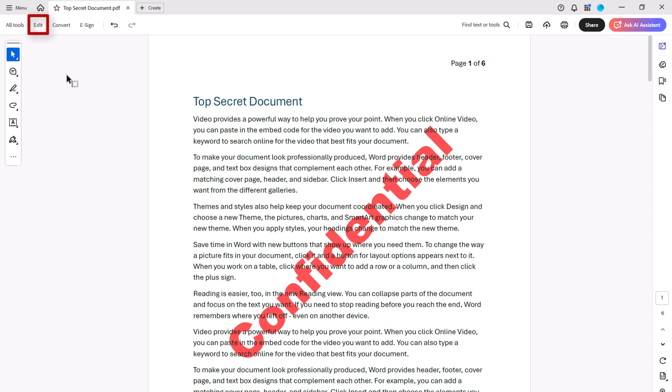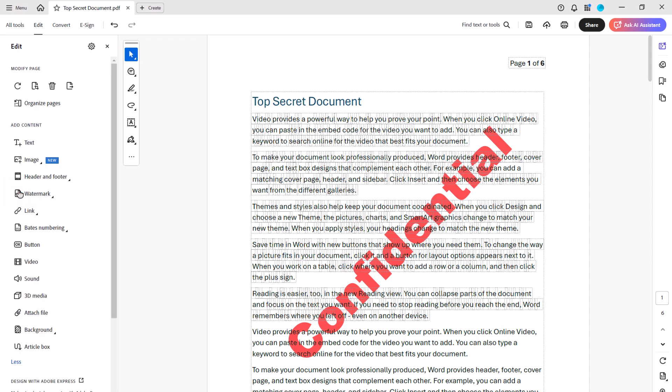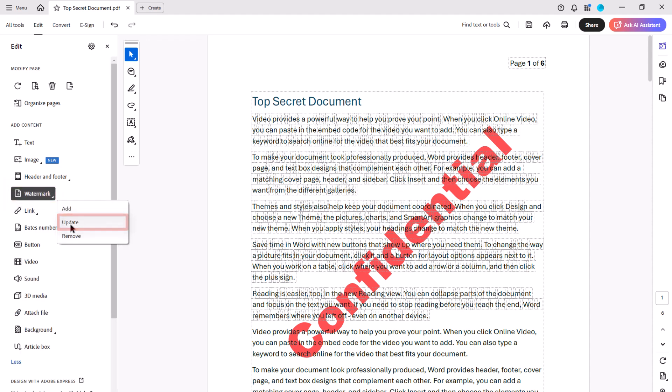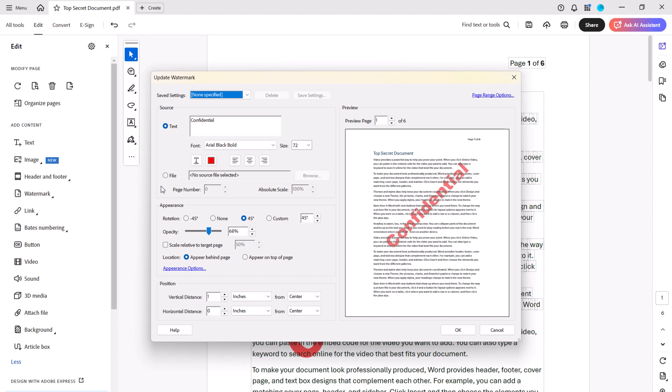To begin, select Edit in the Global Toolbar, followed by More, Watermark, and Update from the submenu. When the Update Watermark dialog box appears, you'll notice that it offers the same options as the Add Watermark dialog box we used just a moment ago. From here, you can make all necessary edits and then select the OK button.